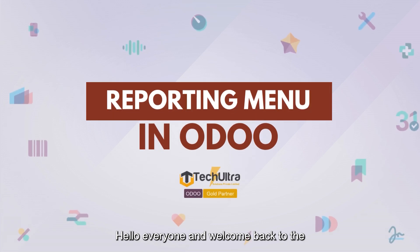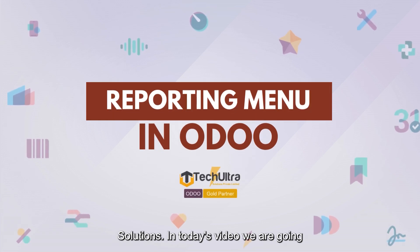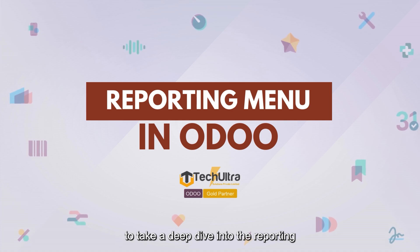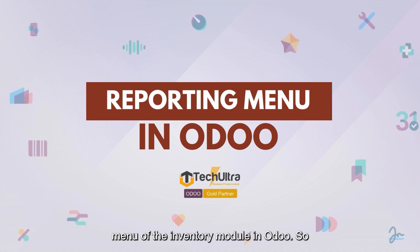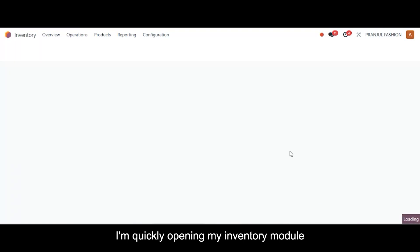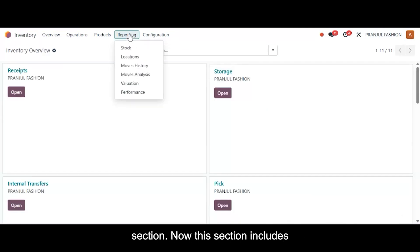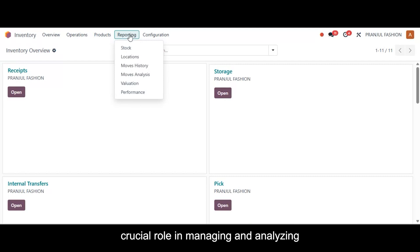Hello everyone and welcome back to the Odoo functional tutorials by Tech Ultra Solutions. In today's video, we are going to take a deep dive into the reporting menu of the inventory module in Odoo. I'm quickly opening my inventory module here, and here we have our reporting section. This section includes several powerful reports that play a crucial role in managing and analyzing your stock operations effectively.